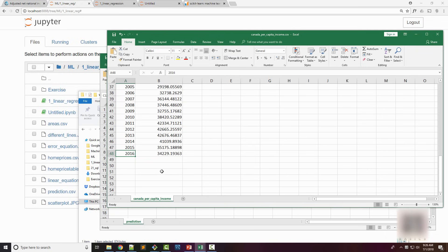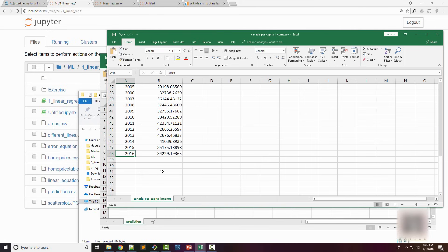I highly recommend you do the exercise because just by watching the video you're not probably going to learn that much. It's better that you do some practice as well. I'll make sure I provide simple exercises at the end of every tutorial. So to summarize, this tutorial was all about building a simple linear regression model using one variable, and in the future we're going to cover more complex linear regression models. Thank you, bye.